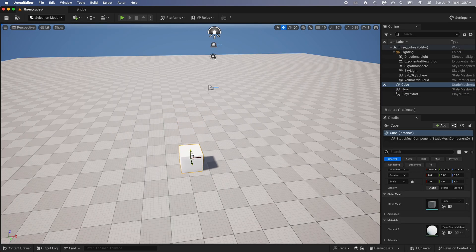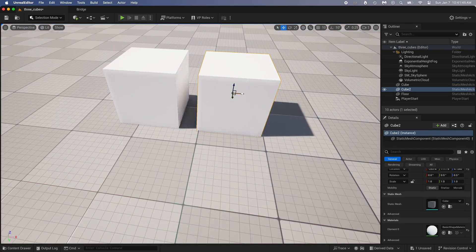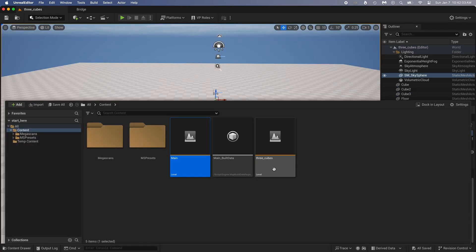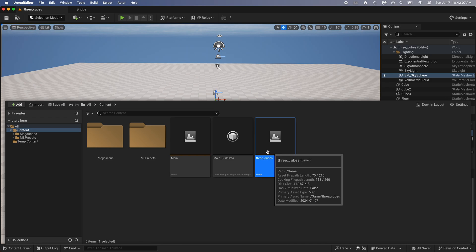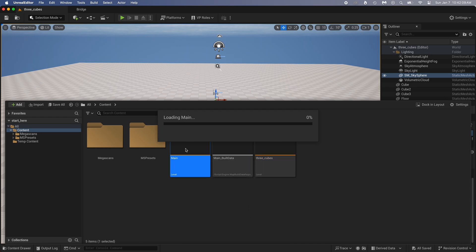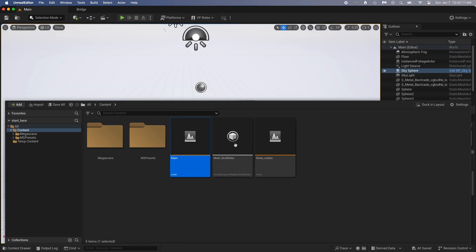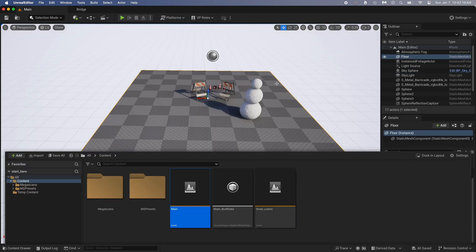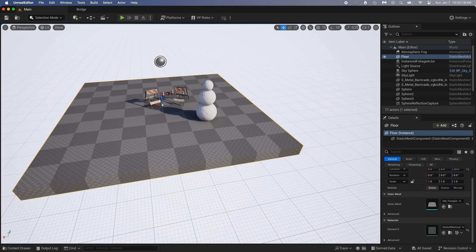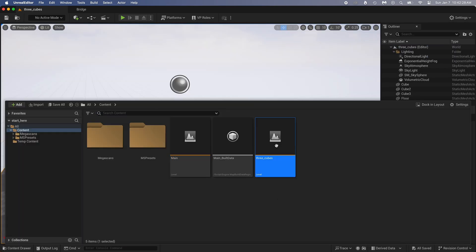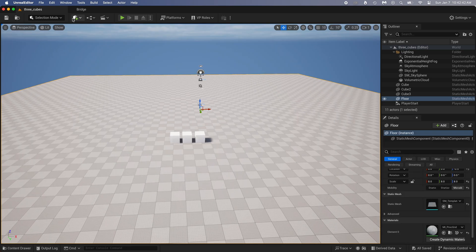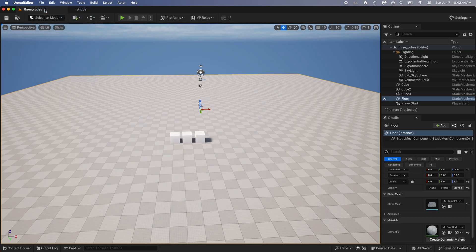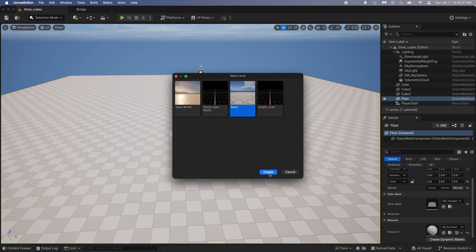I'll add this cube and duplicate it two times. Now that I've made this new level, you can see it's here in the outliner. Just double-click on the level you want to open. Let's go back to Main. Looks familiar, huh? Now let's go back to our 3Cubes. Let's make another one. Basic again. I'm just naming it Empty World. Because it's quite empty, honestly.